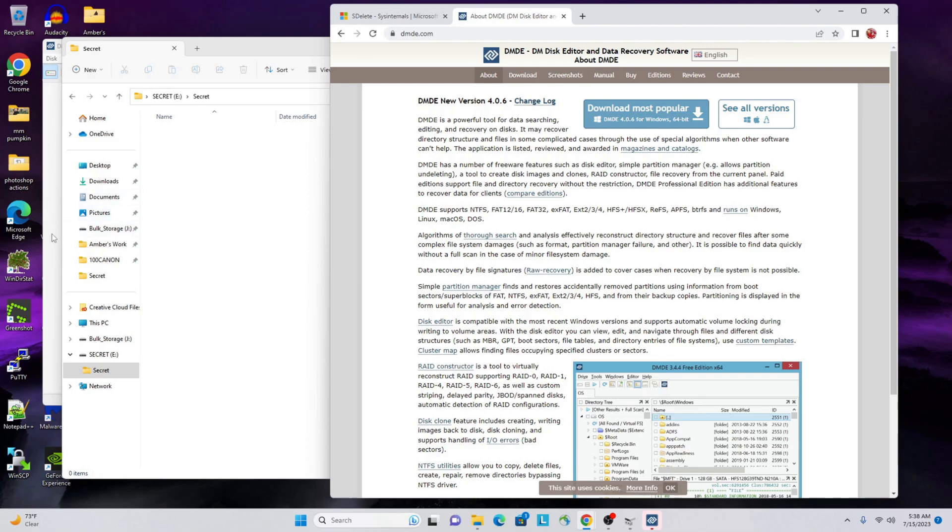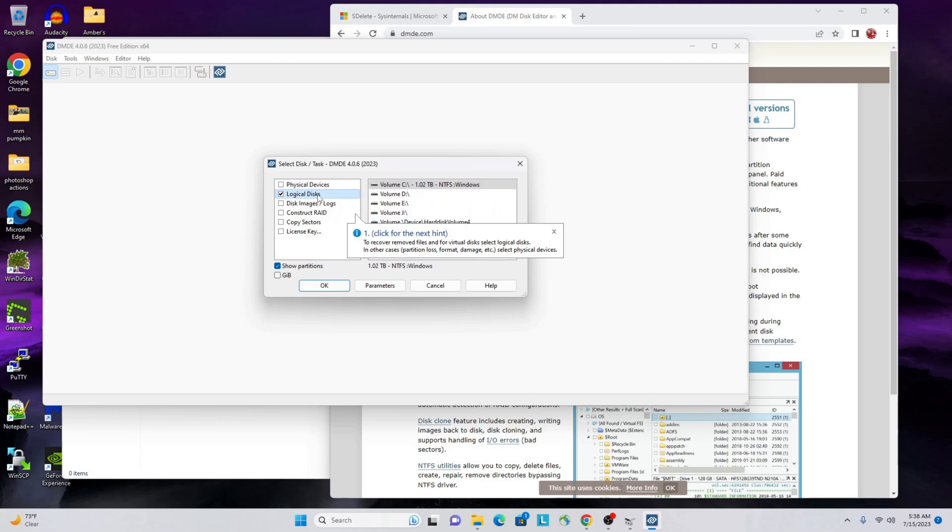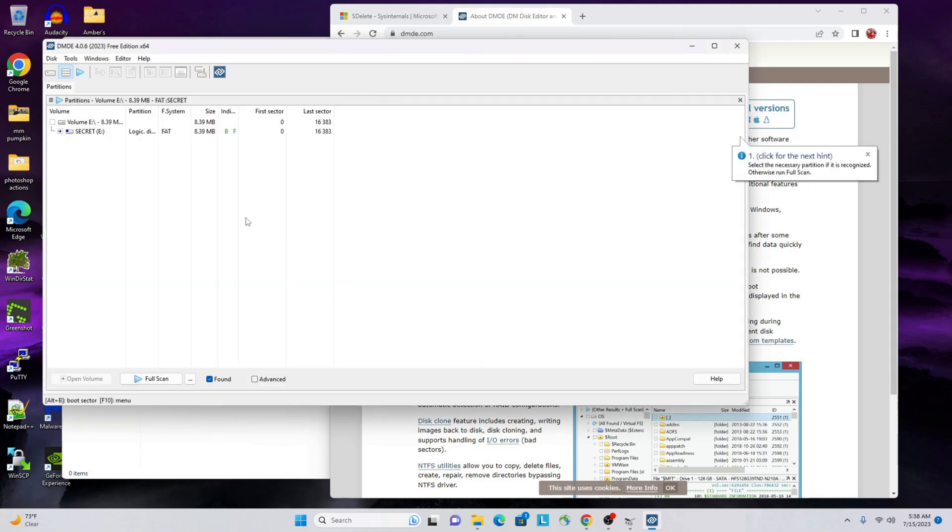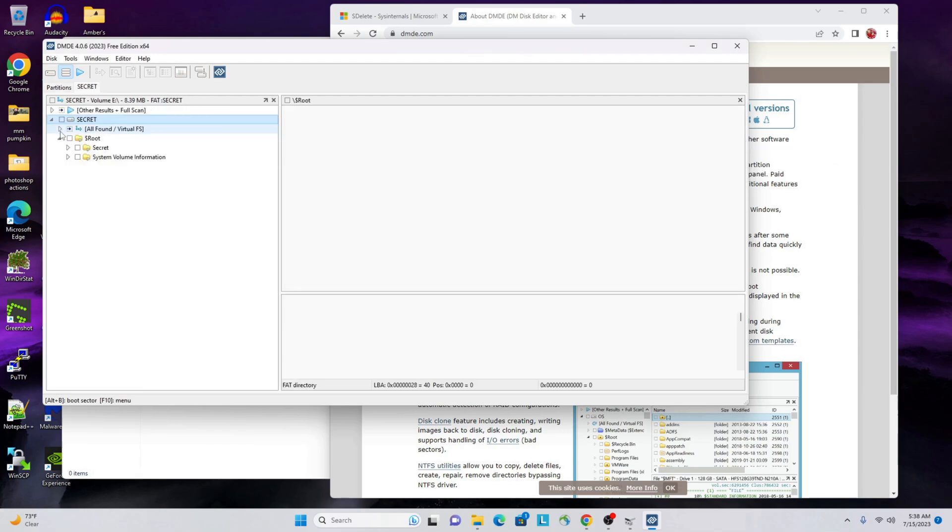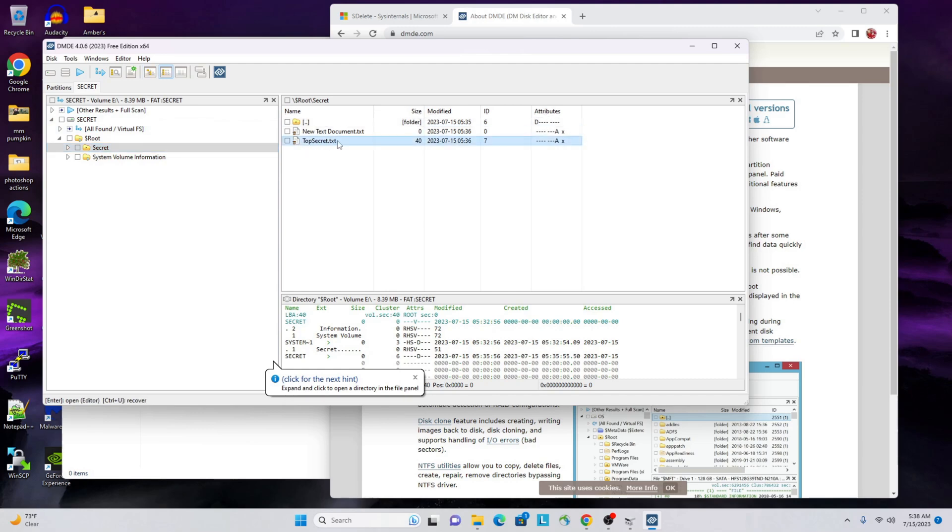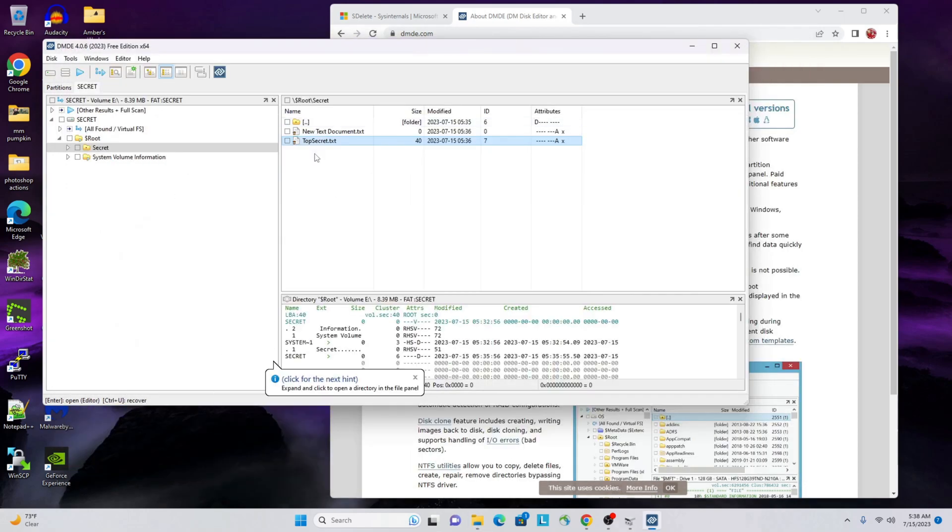So this is DMDE, just go ahead and download that and then run it. You can do all kinds of things here. We're going to look at a logical disk because we created a very small partition. In our case, the E: drive, we'll hit OK, we'll drop that down and you see we have a folder called 'secret'. Let's take a look in there and look at that - we've got a top secret document.